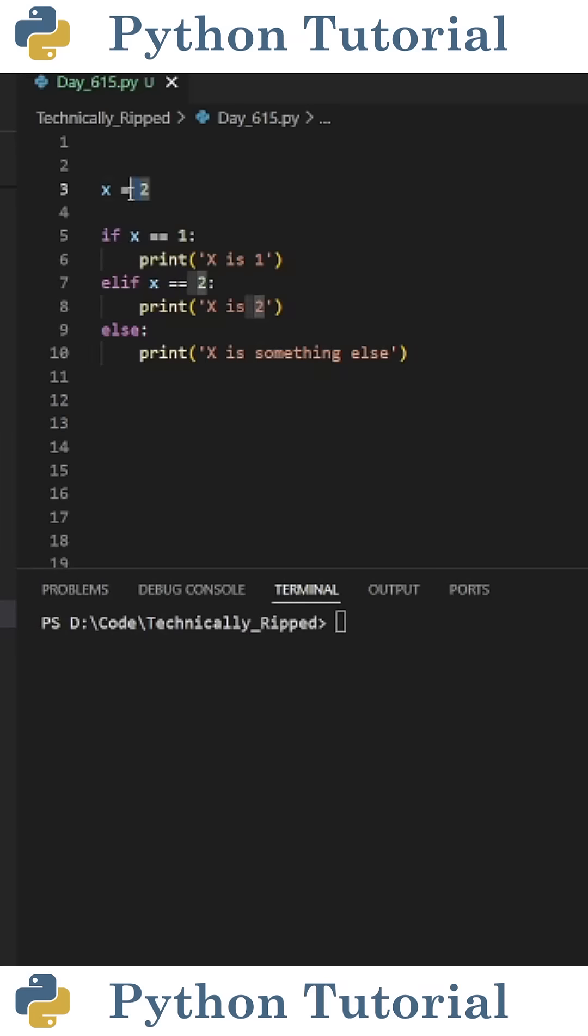Here's an example. Let's say I have an integer called x, and I want to see if this value is equal to 1, 2, or something else.